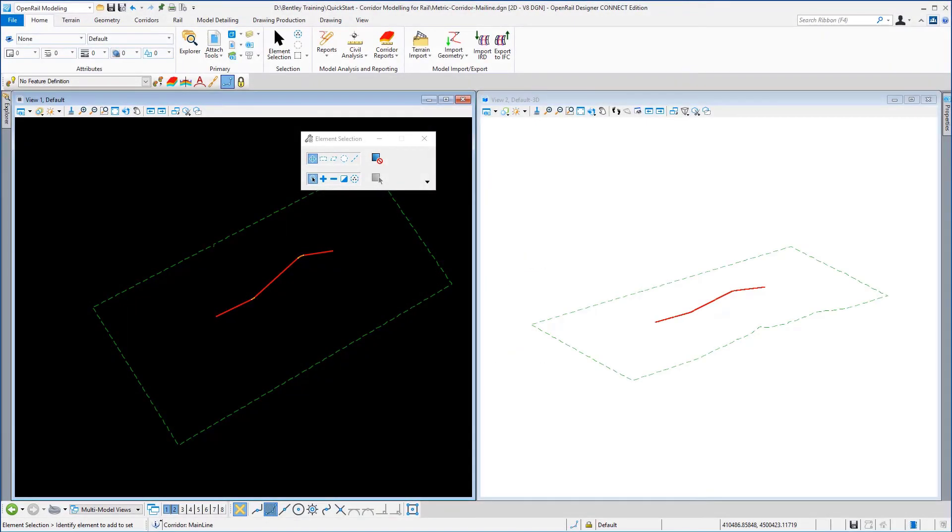Welcome to exercise 2 for quick start corridor modeling for rail. In this exercise we're going to create a corridor along the mainline track centerline.